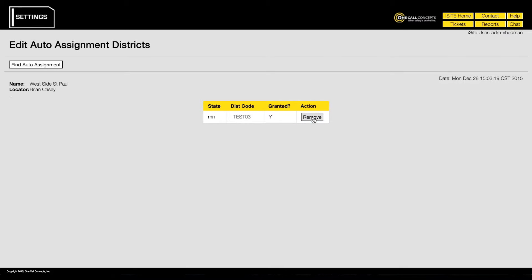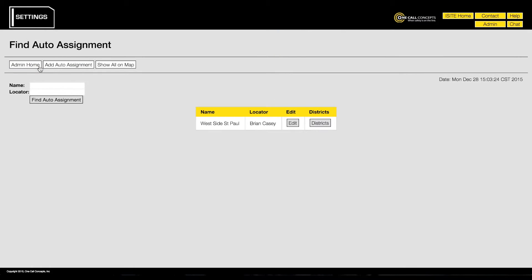Notice in the granted column the N has turned to a Y for yes. That's it. In this example, tickets matching the assigned map area and district code will automatically be assigned to the locator Brian Casey as soon as they are received.